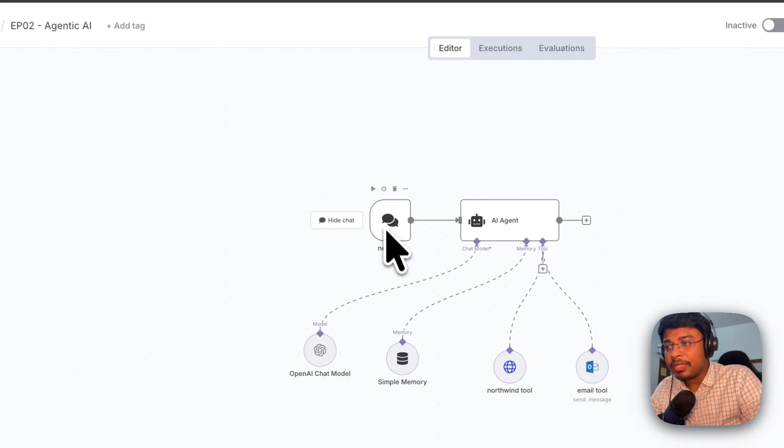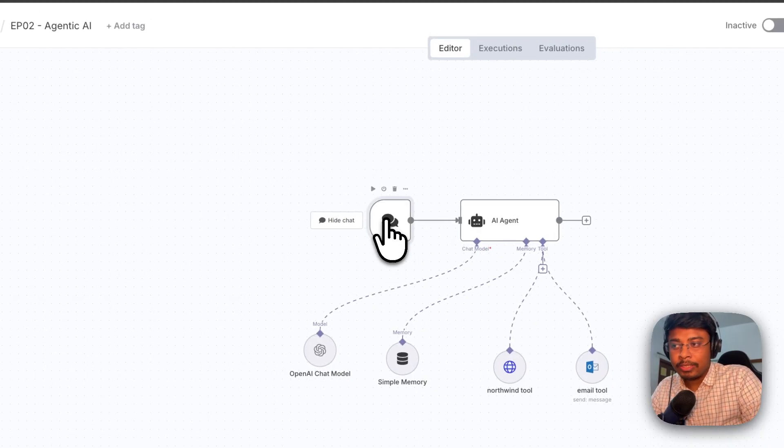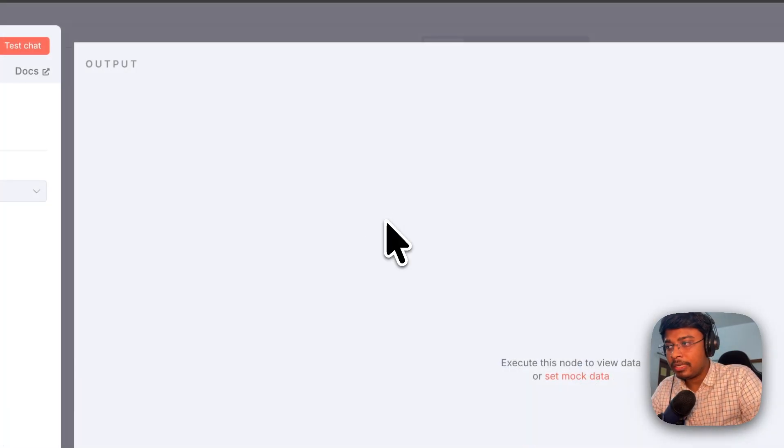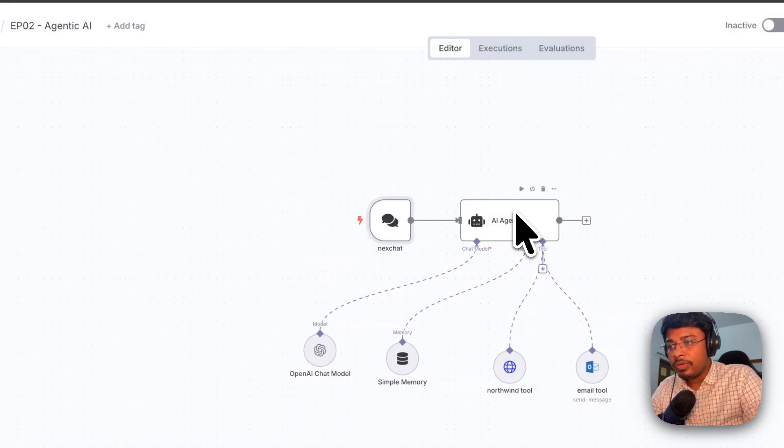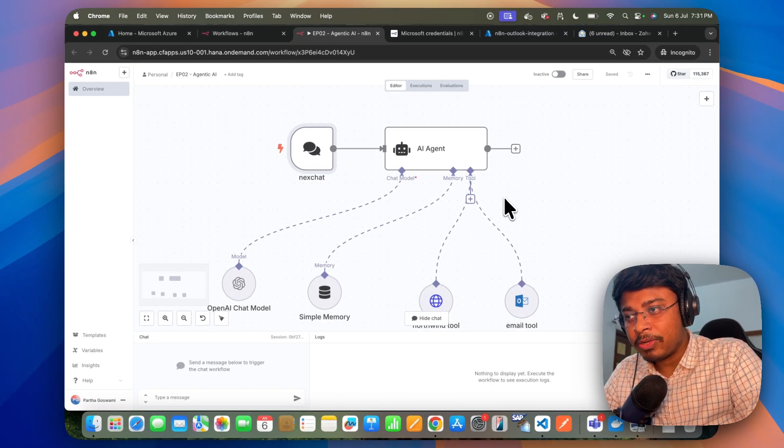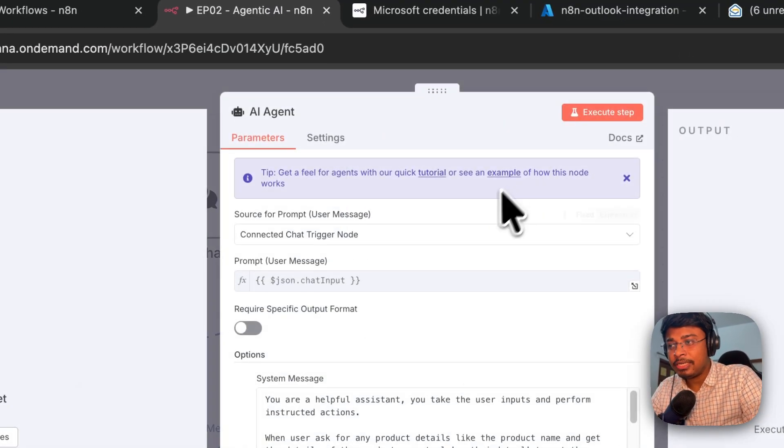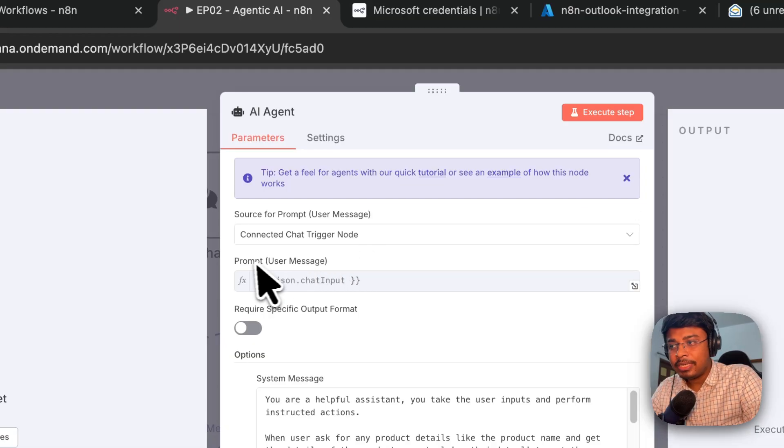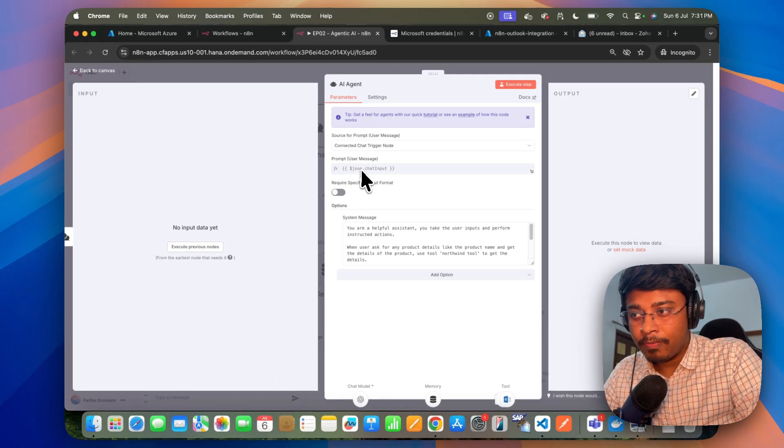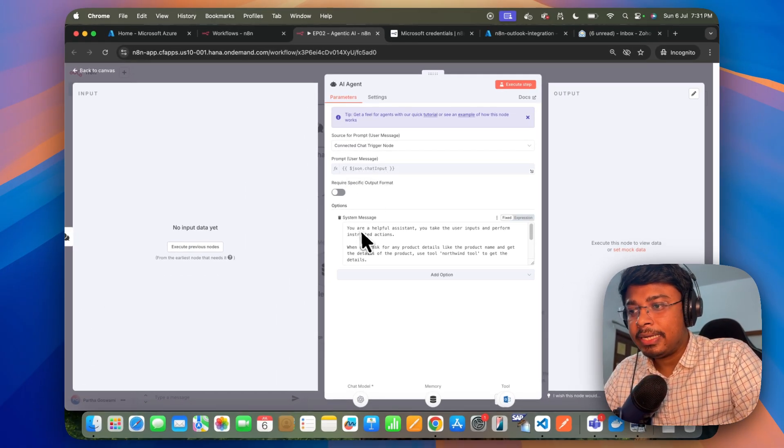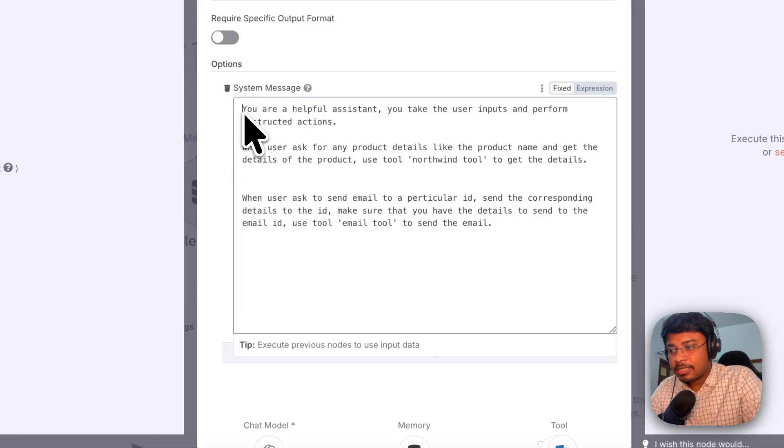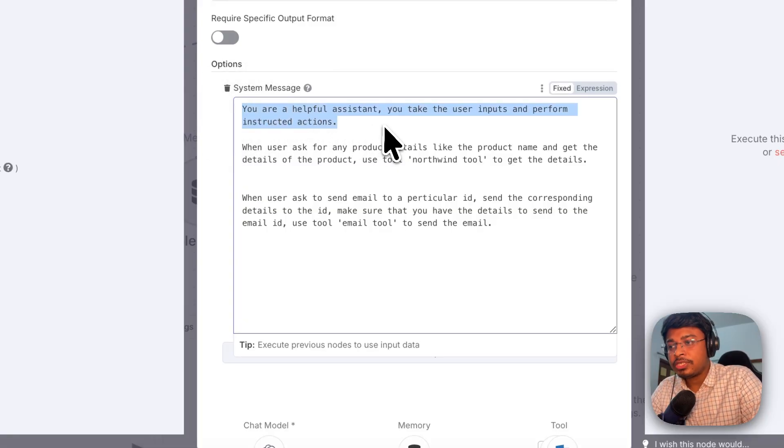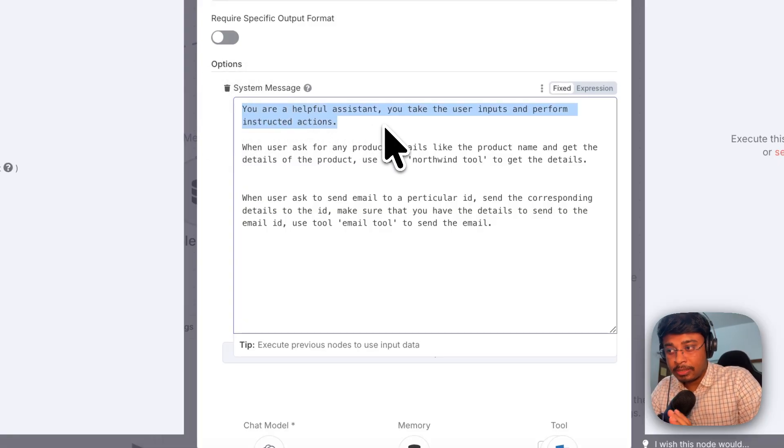So what happens, we do have this particular chat window from where we will be taking the user input. We are processing it in this particular AI agent. What is the particular AI agent doing? It is taking the user input from this chat input and these are the system messages: your helpful assistant, you take the user input and perform instructed actions.